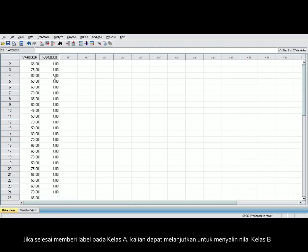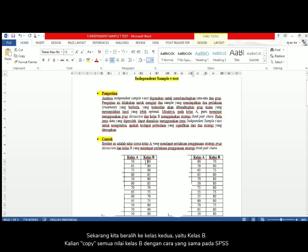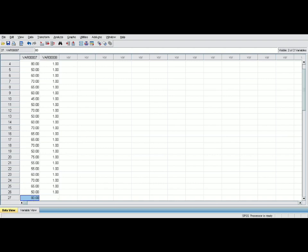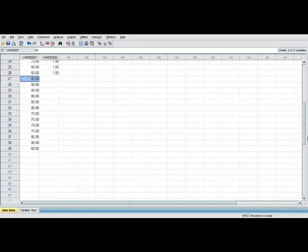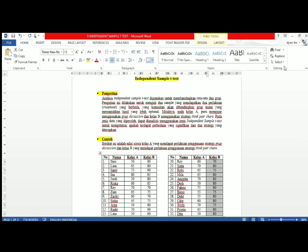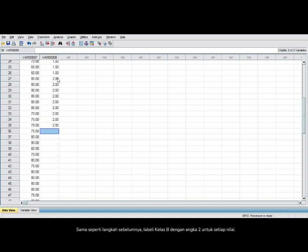When you finish numbering class A, go back to your data. Now we are going to the second class — class B. Copy the scores of class B into your SPSS. Just like the previous steps, now you are numbering class B by typing 2 for each score.